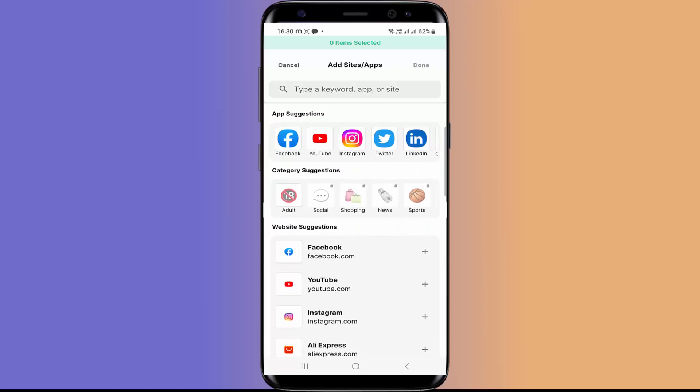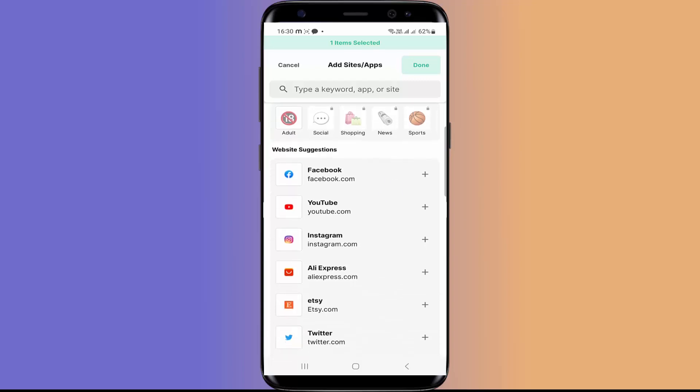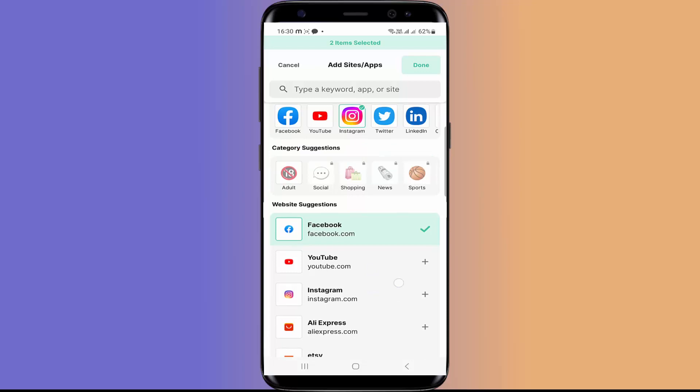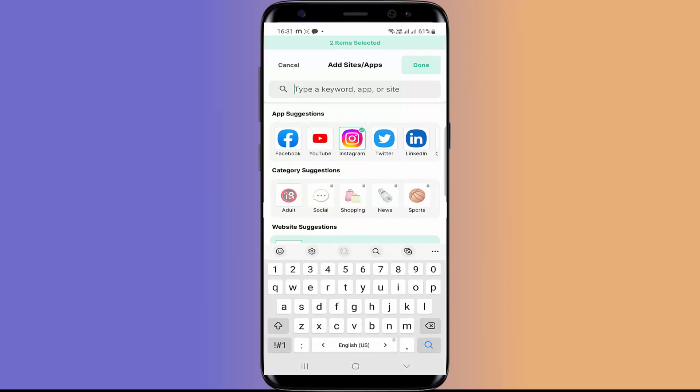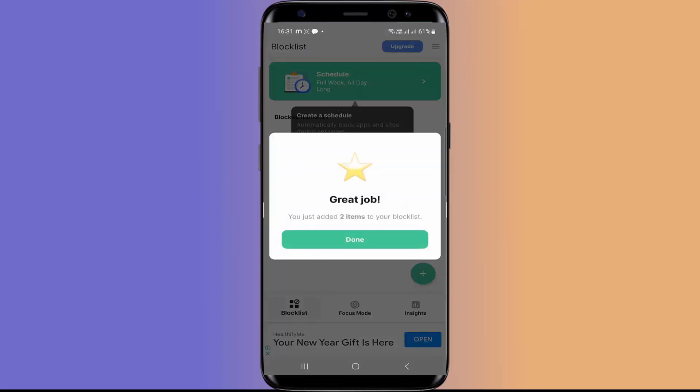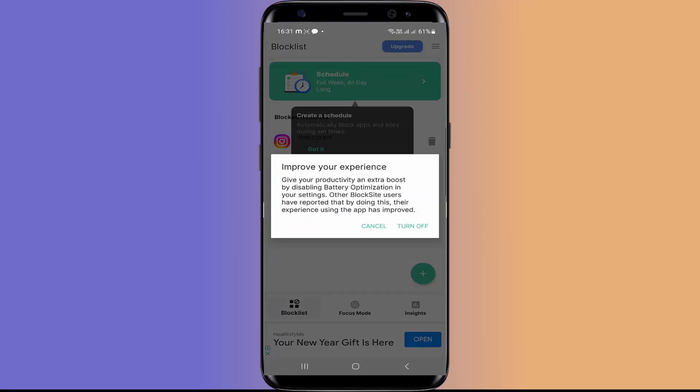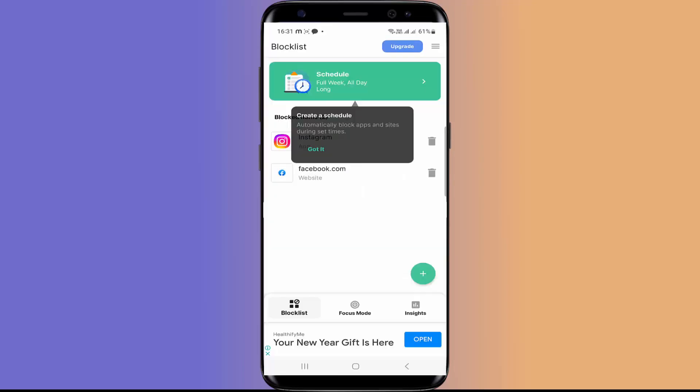Suppose I want to block Instagram. So I will click on this. And suppose I want to block Facebook. Then I am going to add this to the list. You can also add the keyword app or site here. So let's check out whether it's blocking Facebook and Instagram.